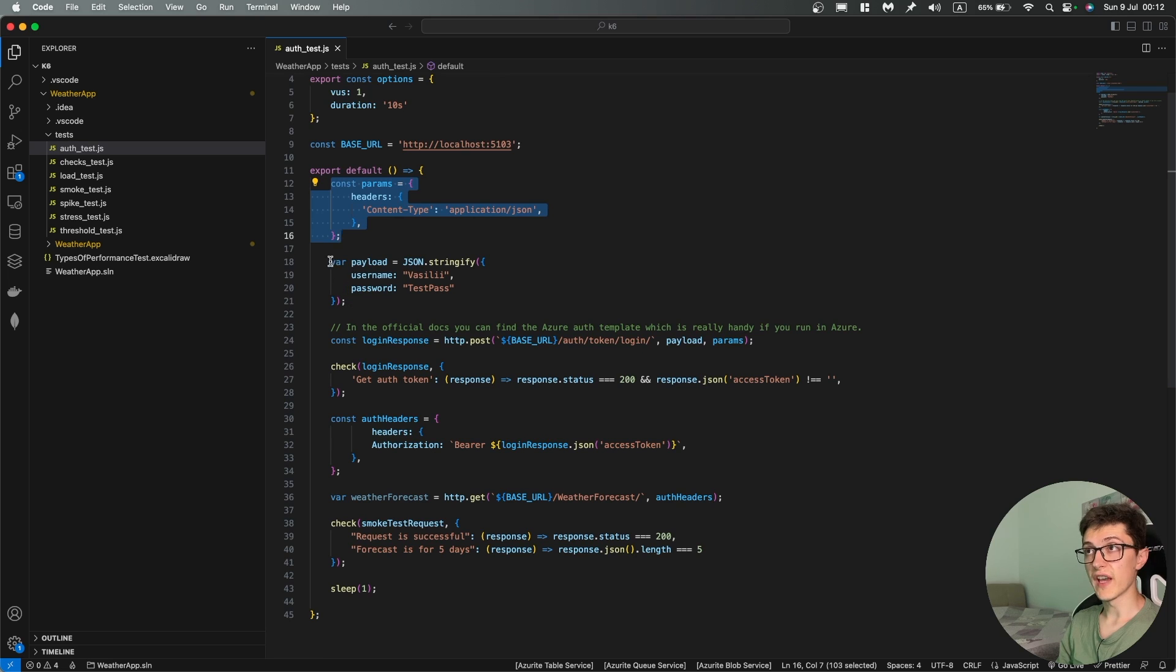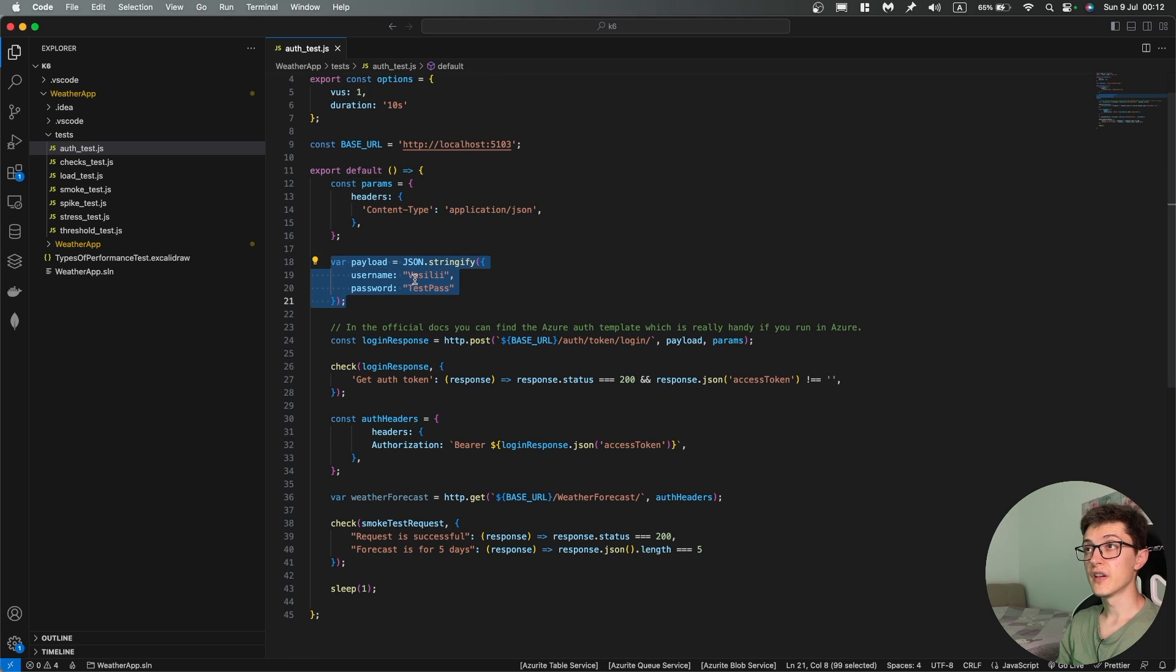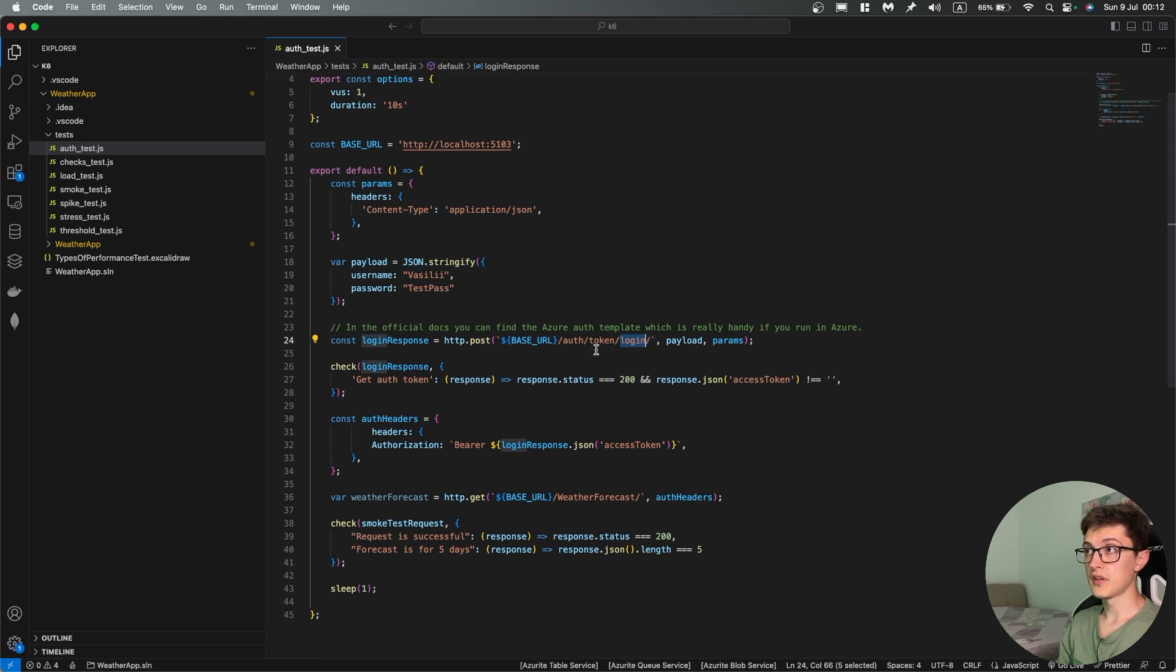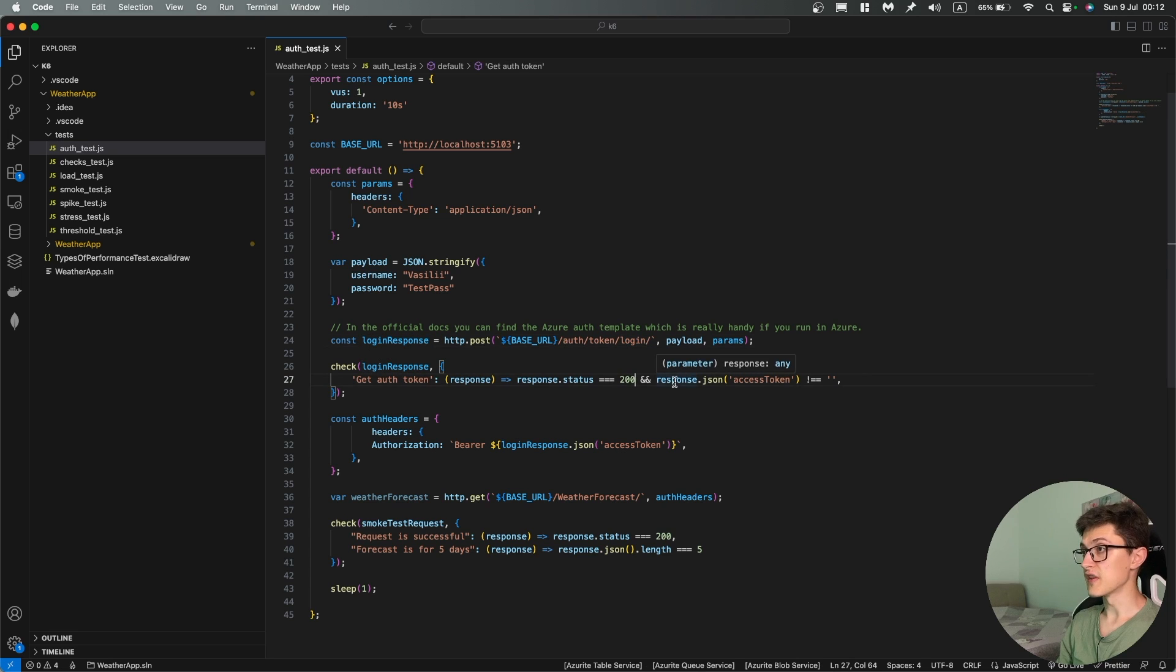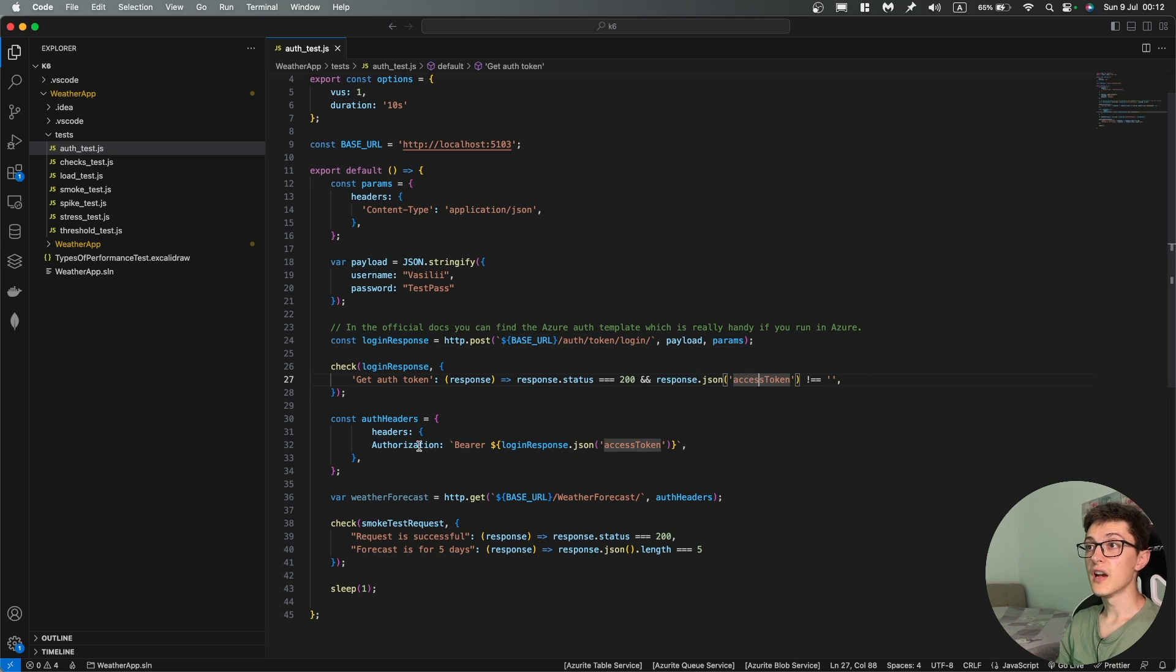We have a payload that we are sending over to a login endpoint in our web API. We're getting a login response, we're checking that the response status is 200, and then we're getting the access token and adding it to an authentication bearer.